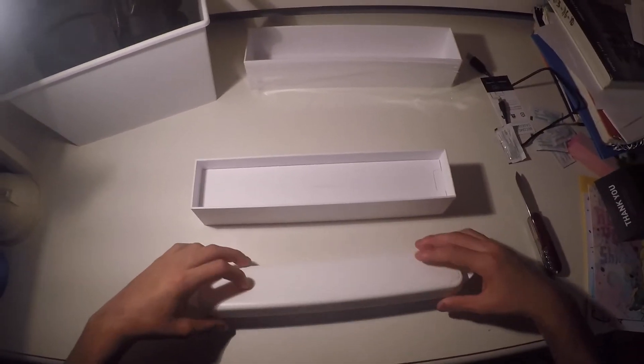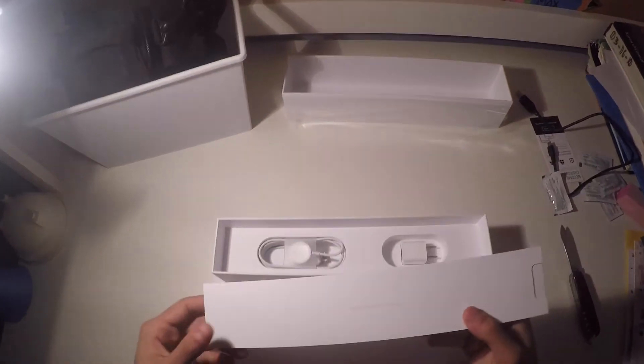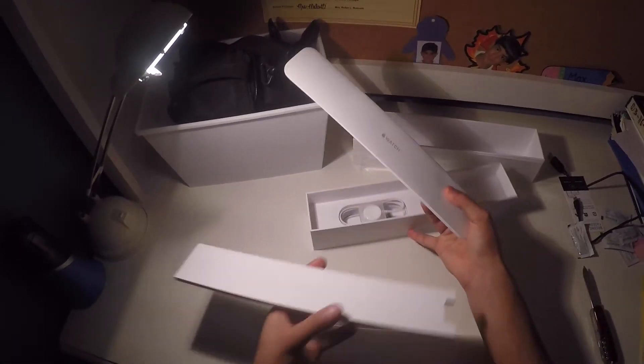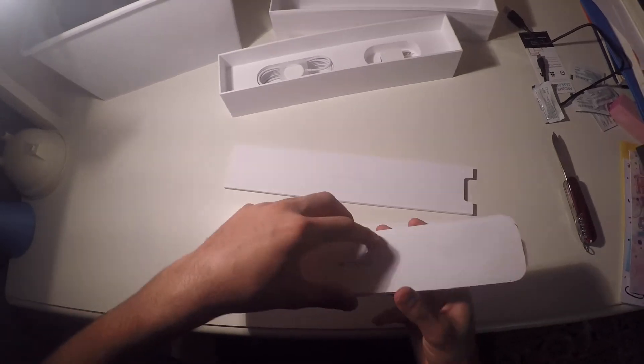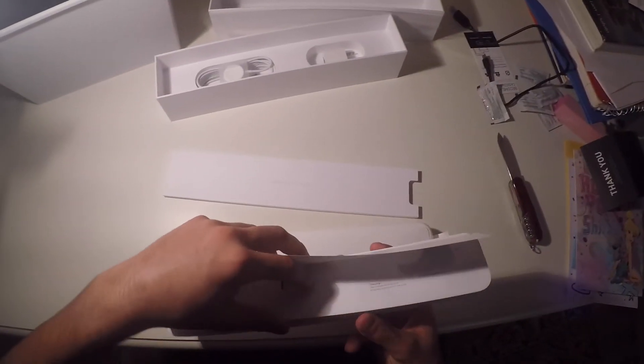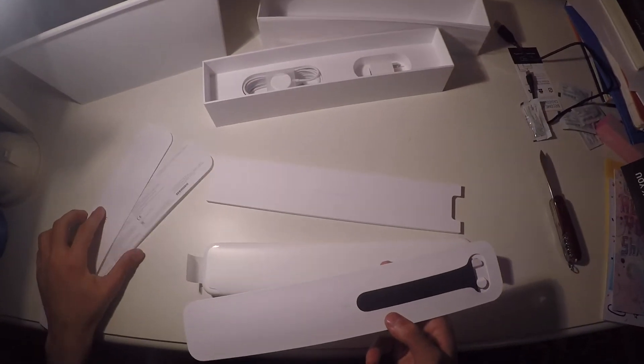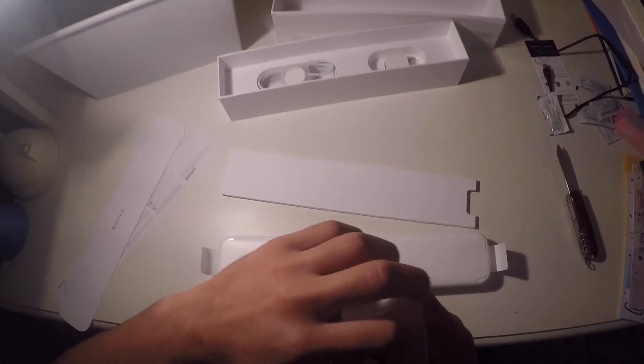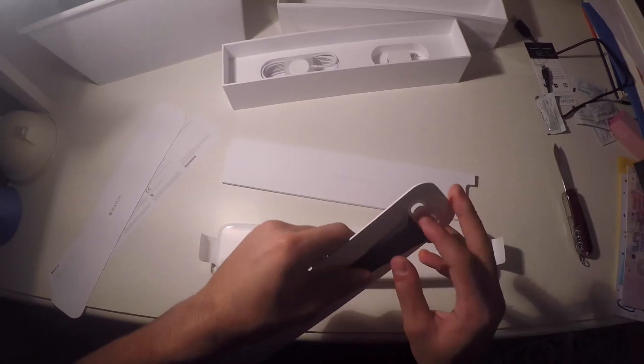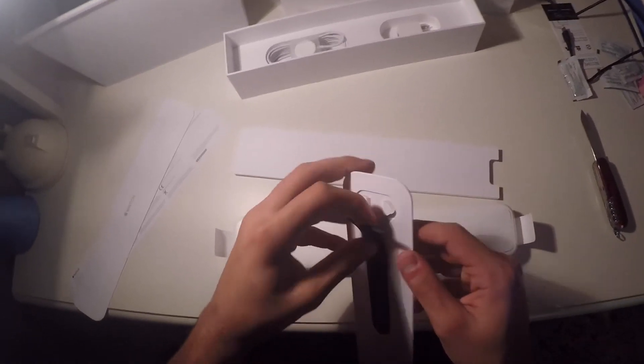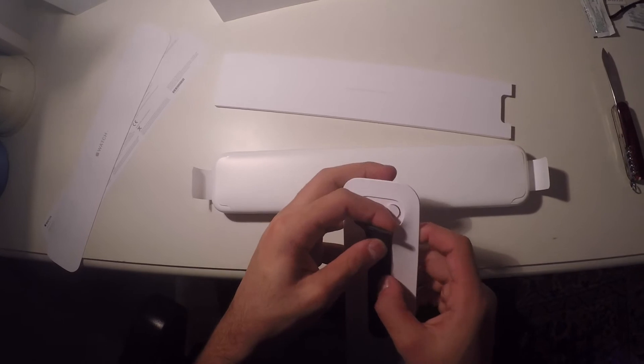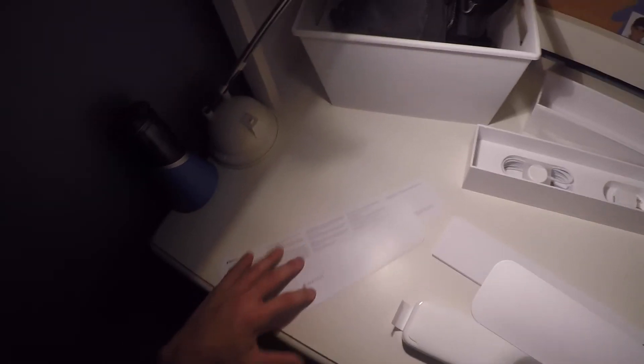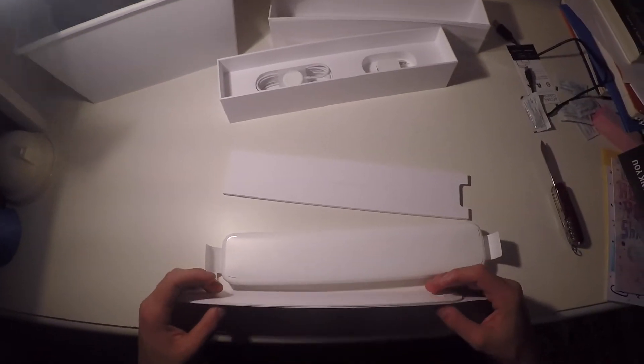We'll get to the watch in a minute. And here we have got a designed by Apple in California. Let's open it up, let's see what we have in here. And here we have pretty much your quick start guide, stuff like that. And you have your smaller band right here. So that's tucked away nicely in there for those who have a smaller wrist. Let me actually put that back in there because I don't think I'm going to be needing that.